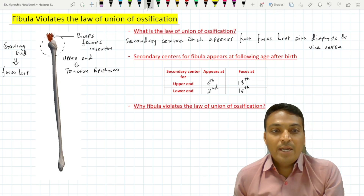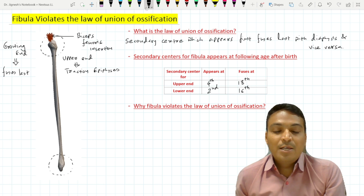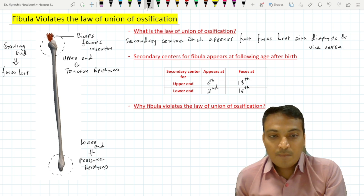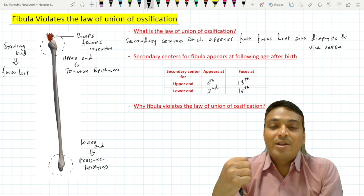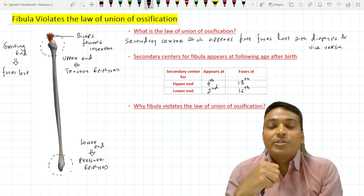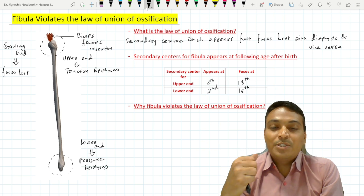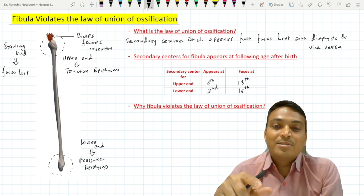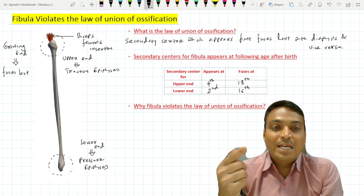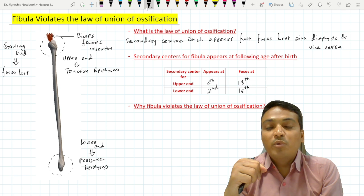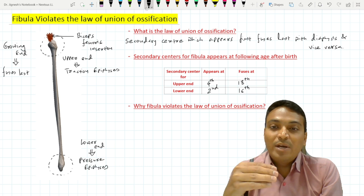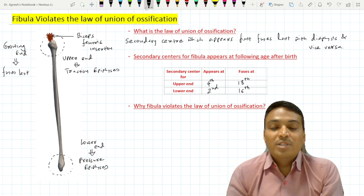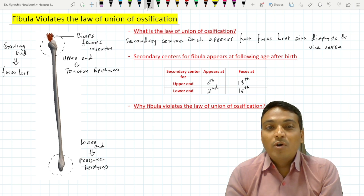The lower end of the fibula forms the ankle joint, making it a pressure epiphysis. As a rule, when a long bone has both pressure and traction epiphyses at different ends, the pressure epiphysis appears first and the traction epiphysis appears last. That is why the lower end secondary center appears at the second year — earlier than the upper end. And since the upper end is the growing end, it fuses last with the diaphysis. This explains why the fibula violates the law of ossification.